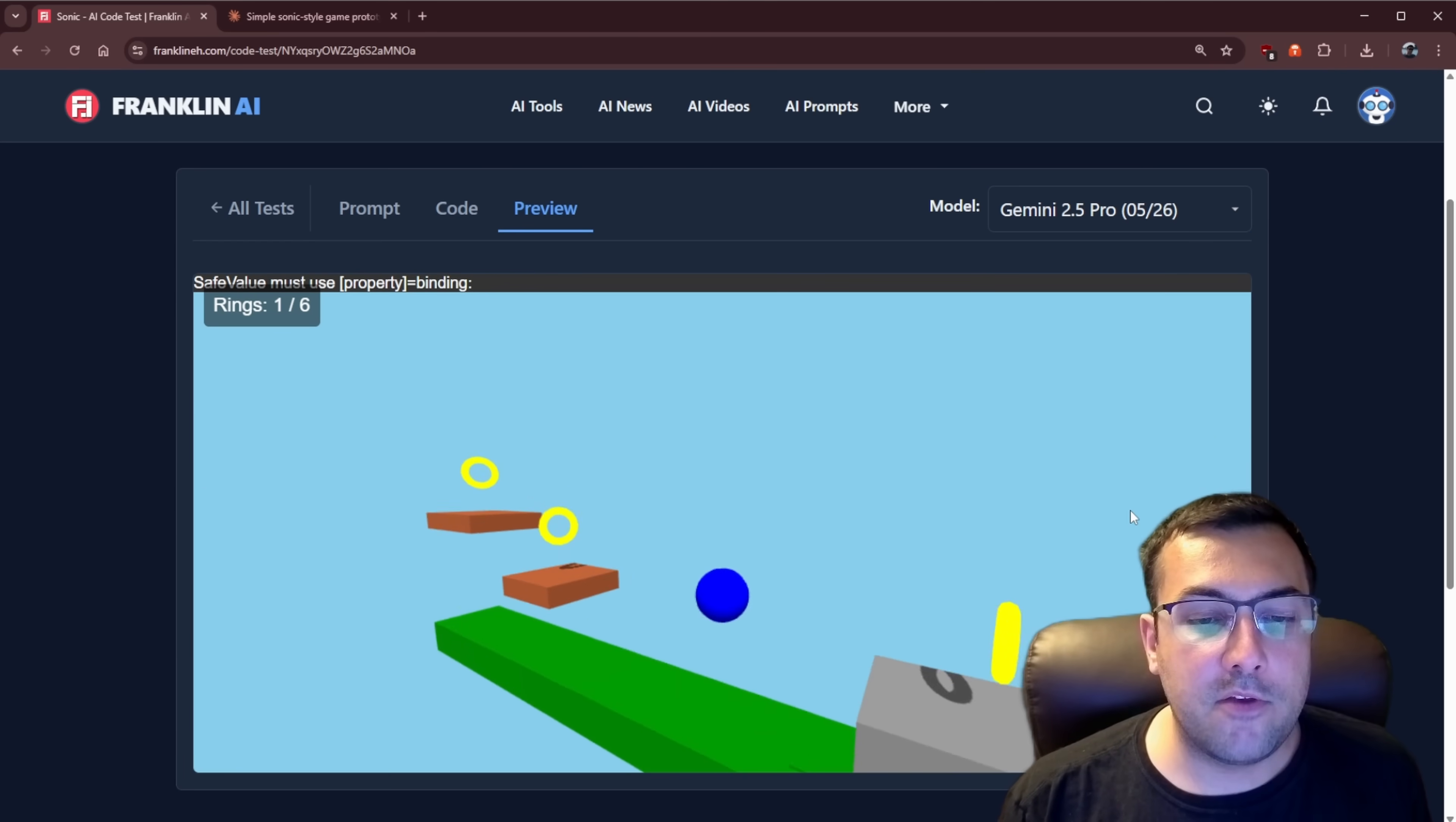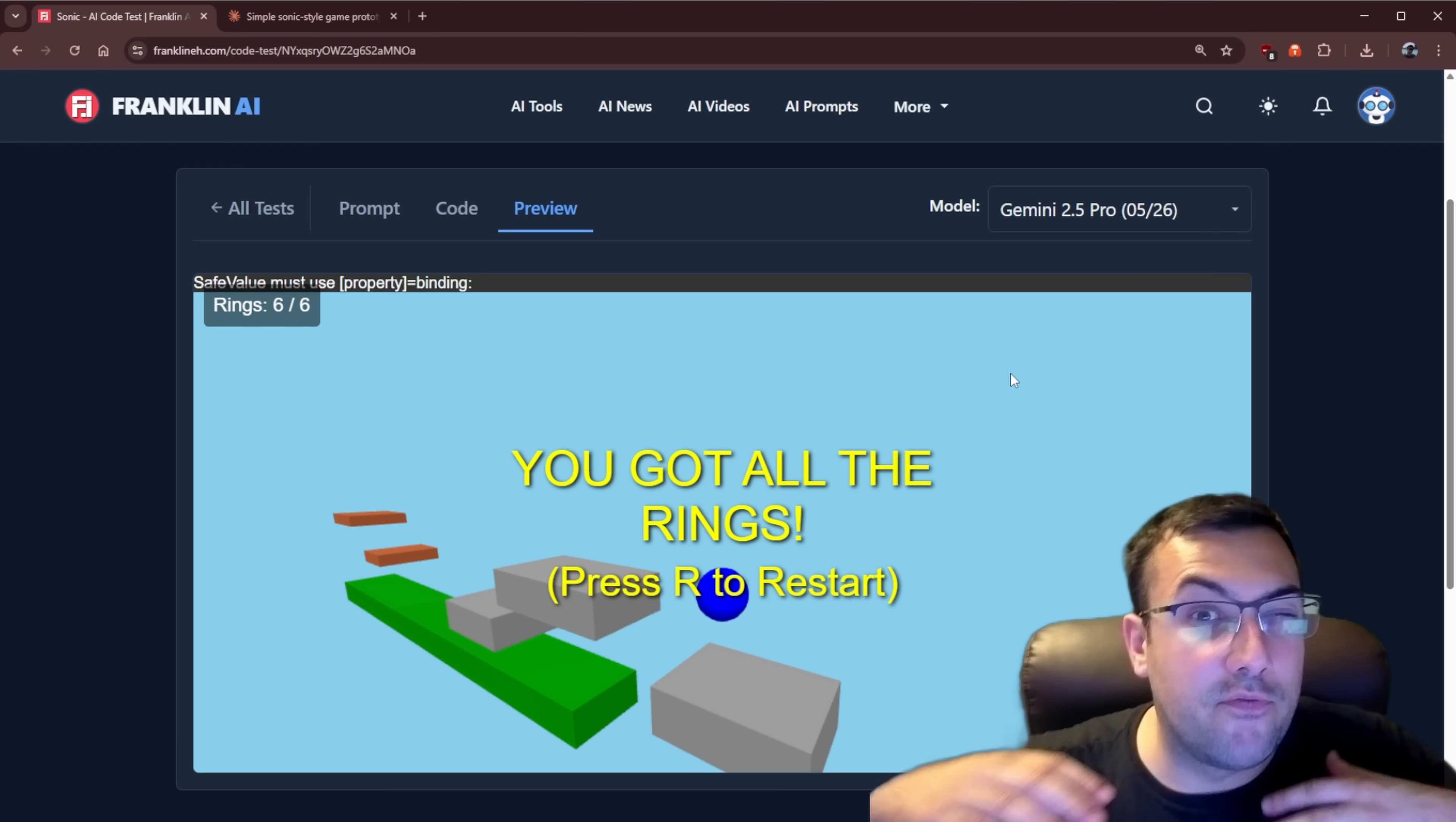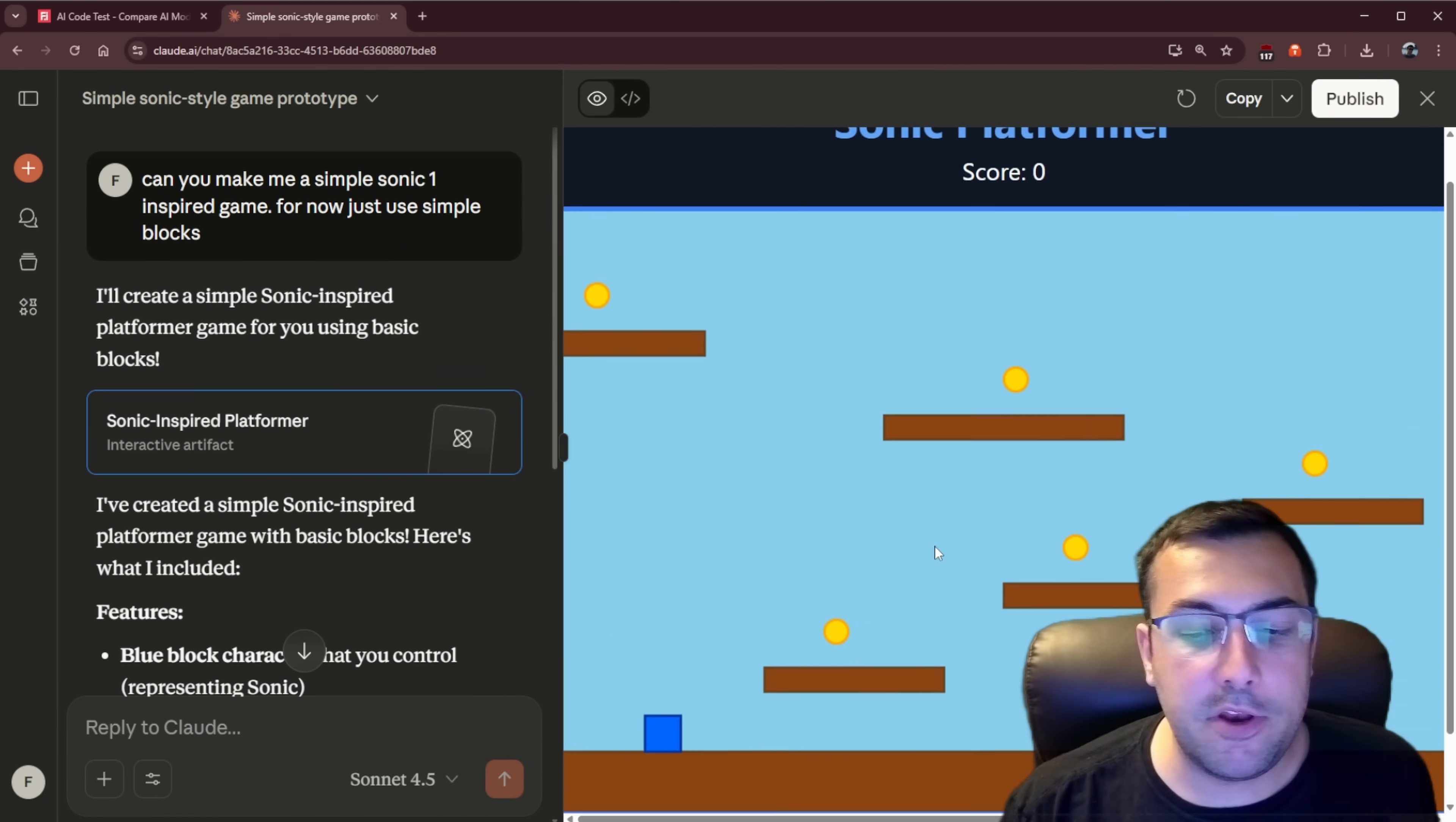Gemini 2.5 Pro, this one looks really nice. And if you collect all the rings, it actually says like, hey, congratulations, you did it. But again, the game itself is like super, super simple. And I mean, part of it is the prompt. But you can see the variety level we are getting for this test. So let's come back here and let's see what our newest version of Claude was able to do.